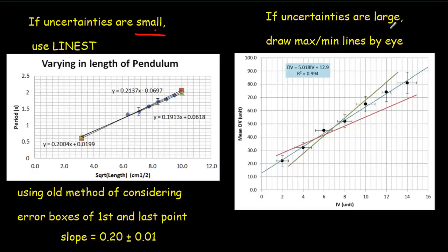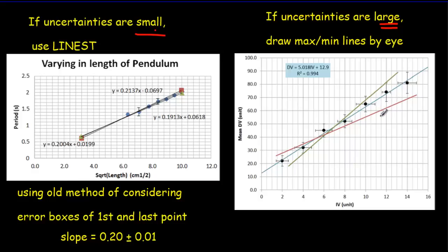If you've got large uncertainties then you can draw on your error bars and then approximate by eye where the maximum and minimum lines of best fit would go and base your uncertainty on those maximum and minimum lines of best fit.